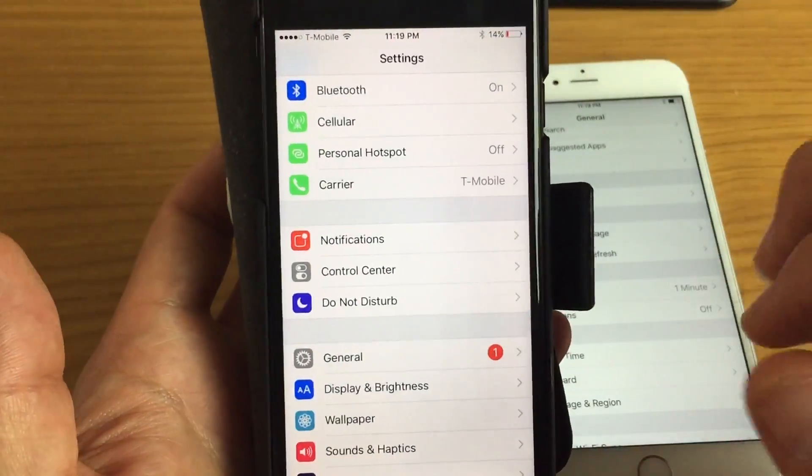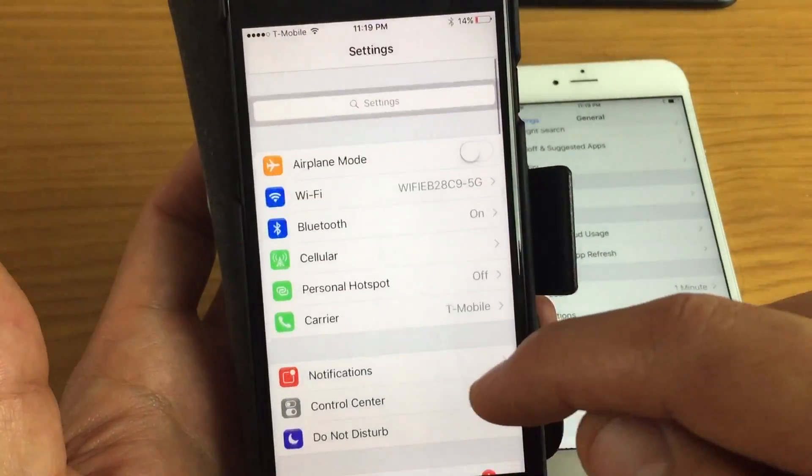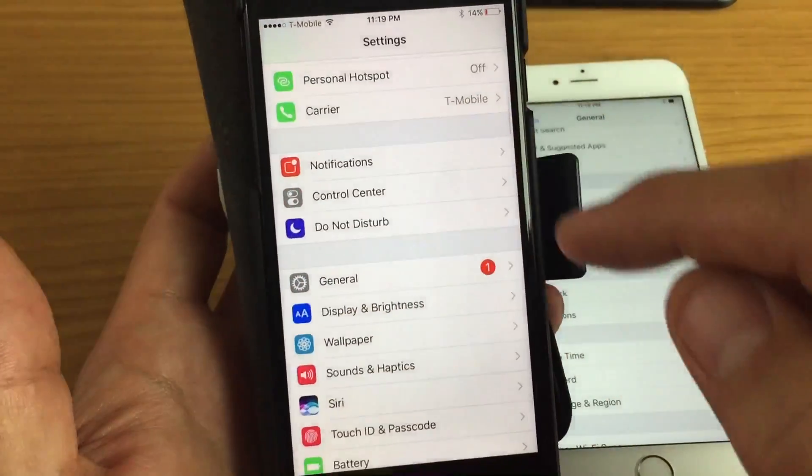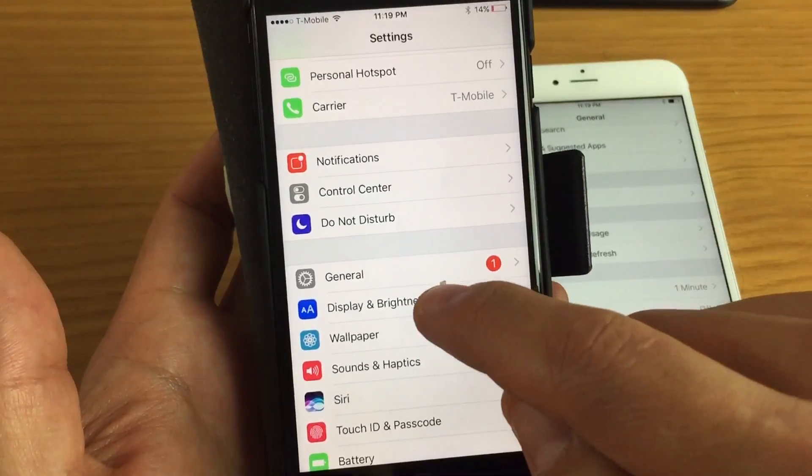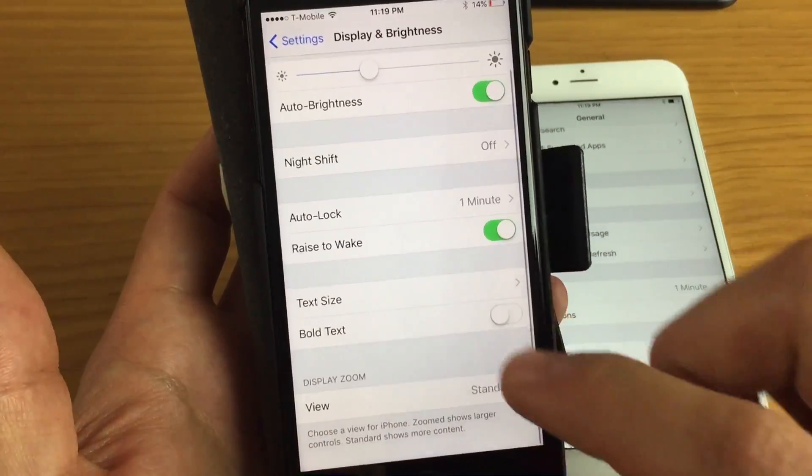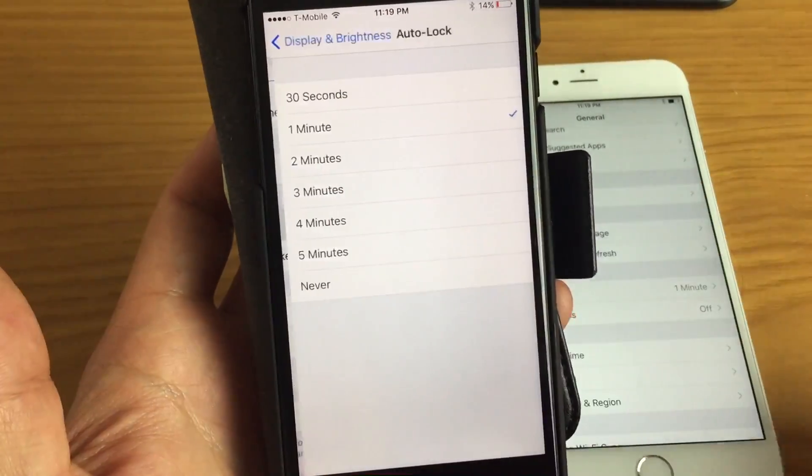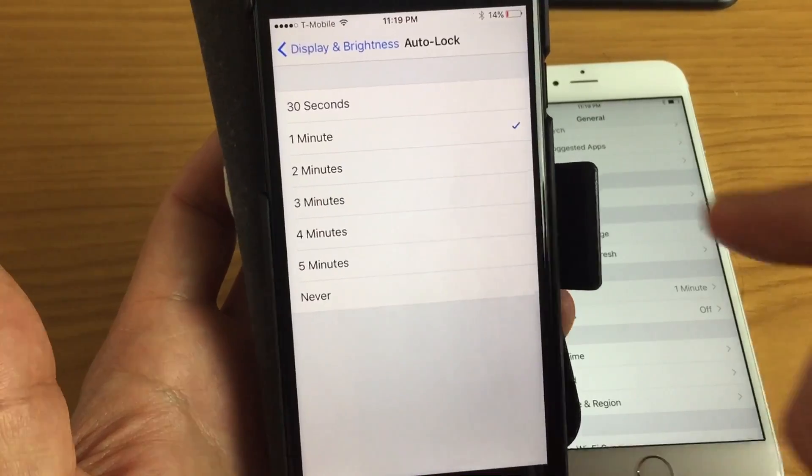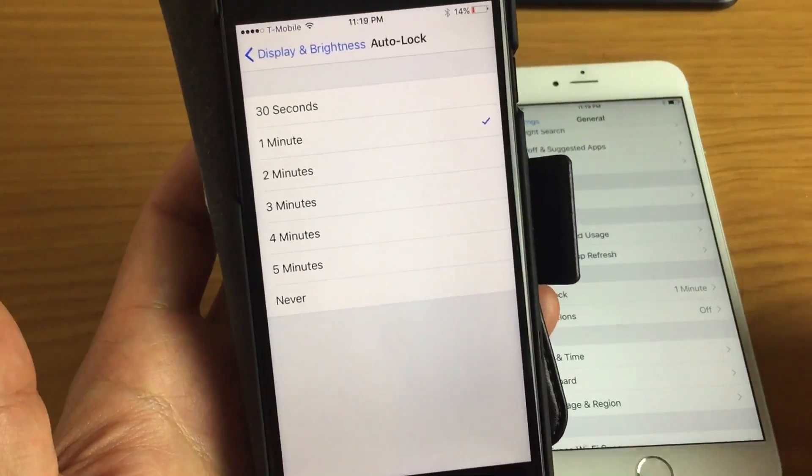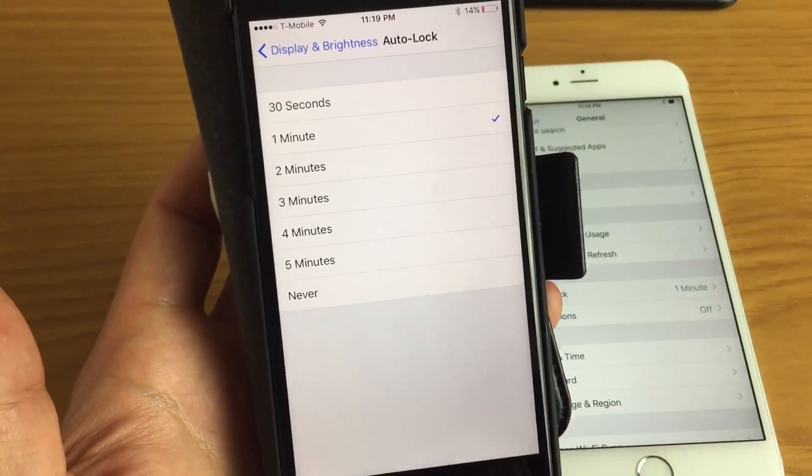So basically how you get to it is you go back to your settings and this time you want to go to your display and brightness and voila, here you go. Auto lock and you got 30 seconds all the way down to never.